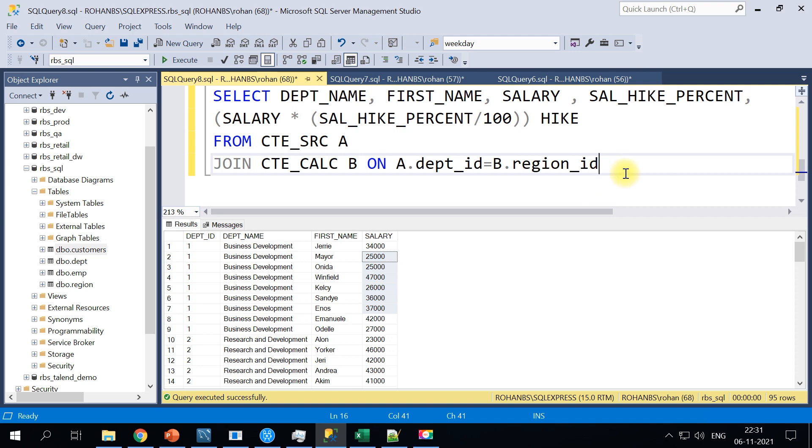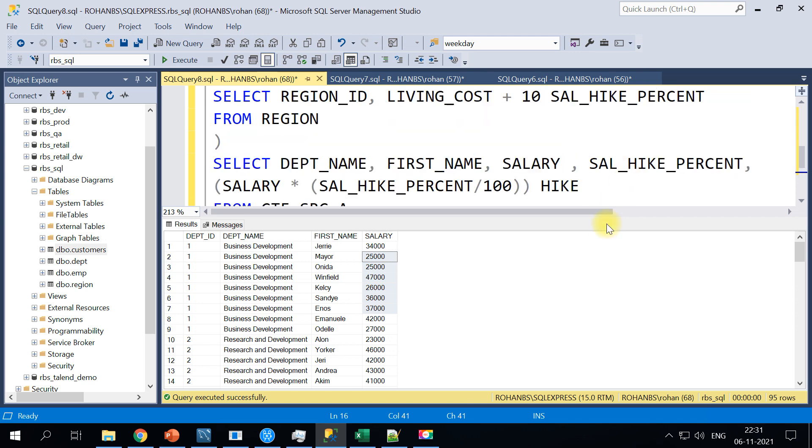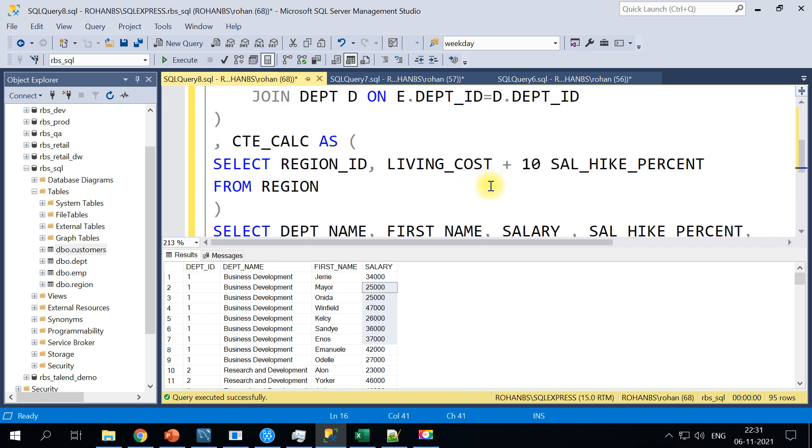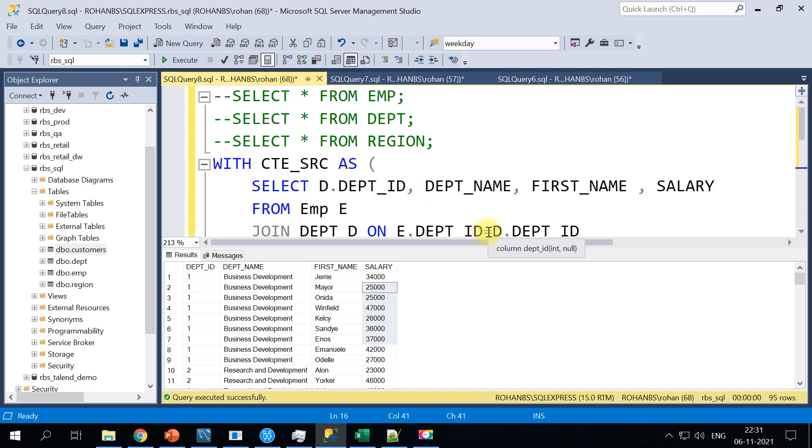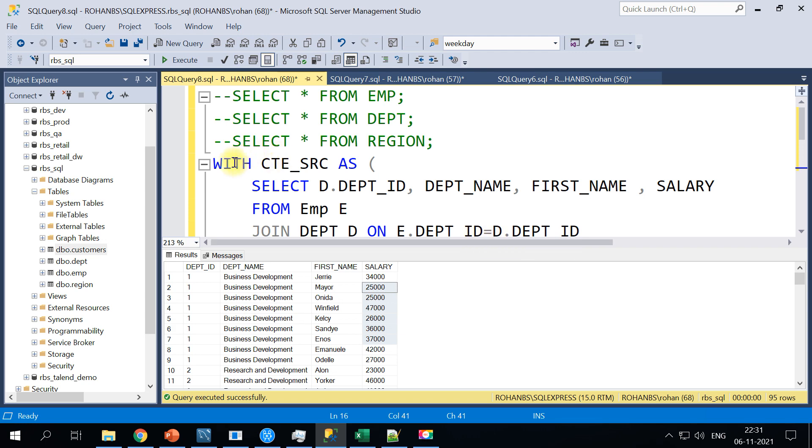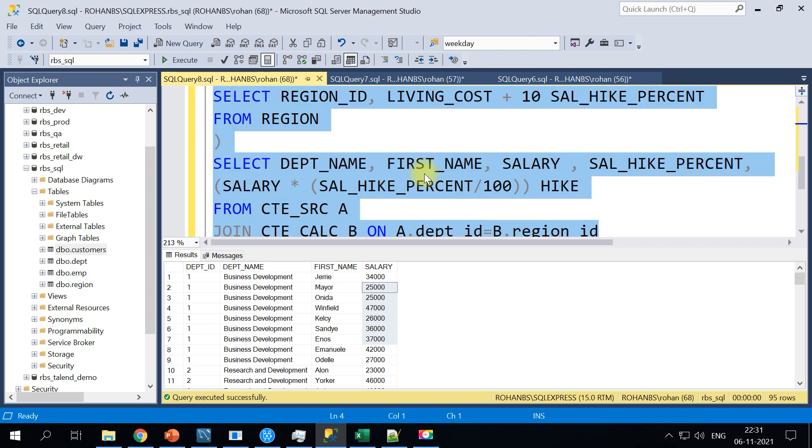So let's go ahead and test this query out. And also in the meantime I'll be providing all these data sets, all the insert statements, create statements along with this CTE in my description box below. I'll give the link to download the file. So let's go ahead and execute this query.